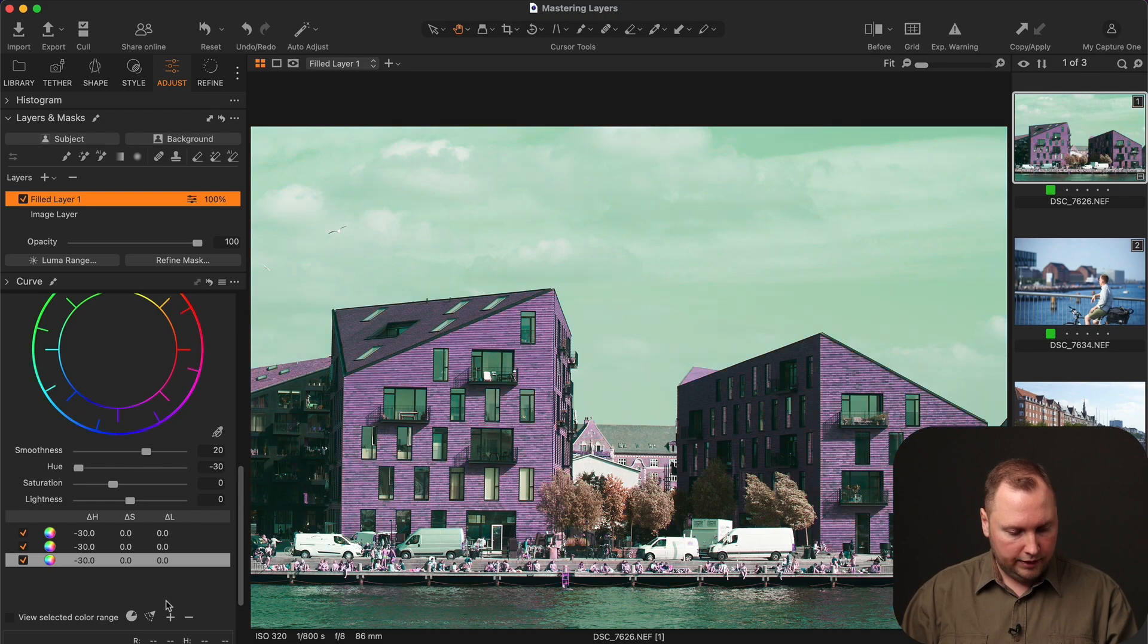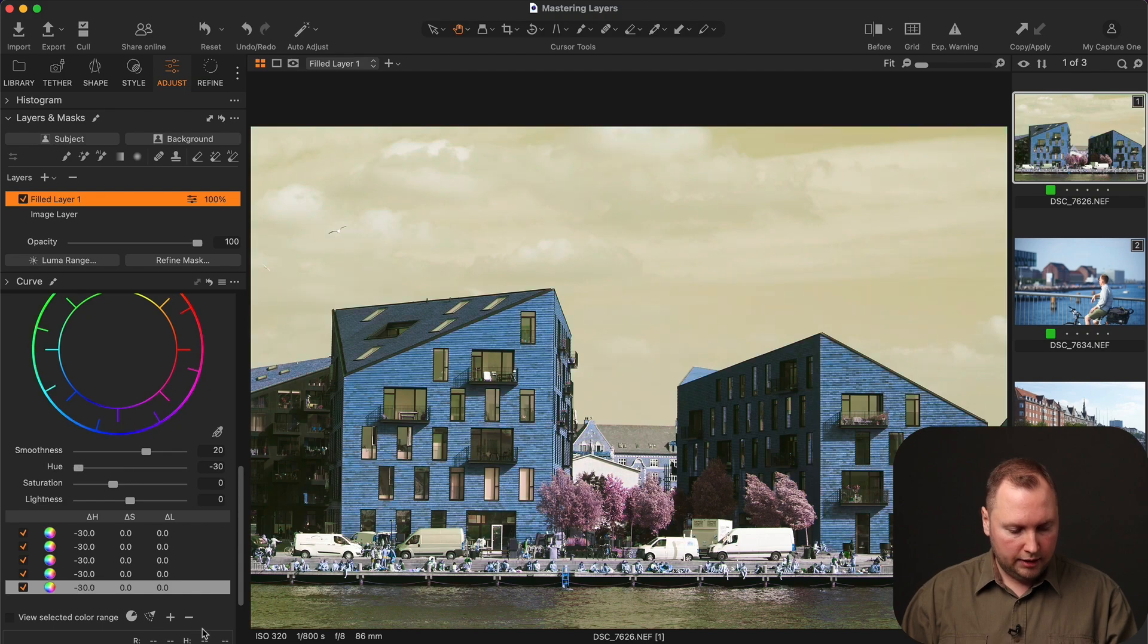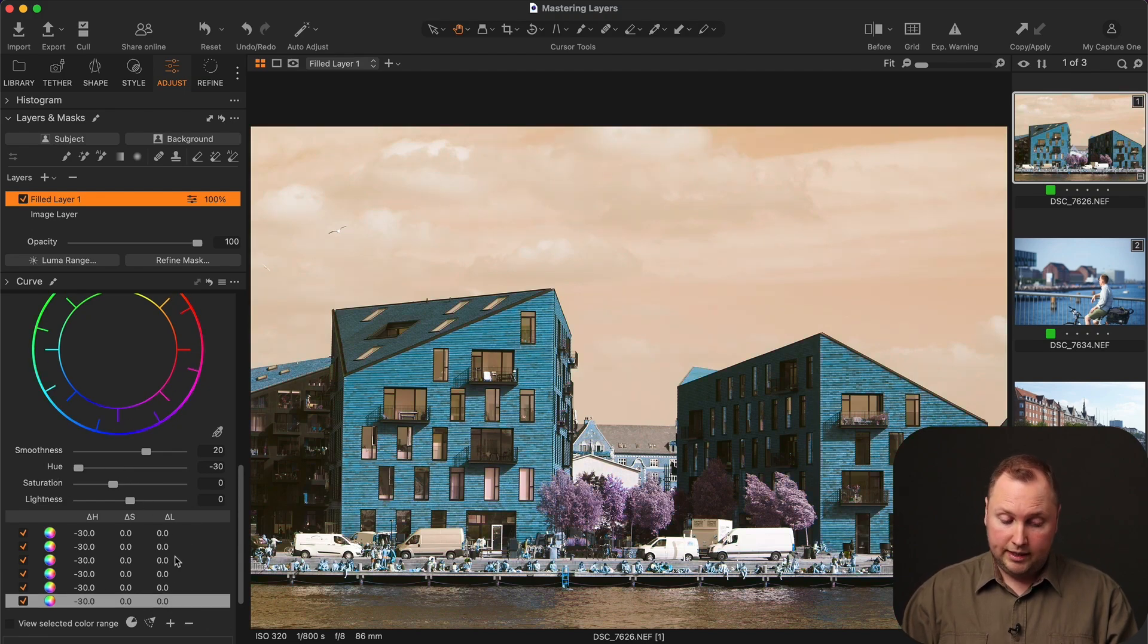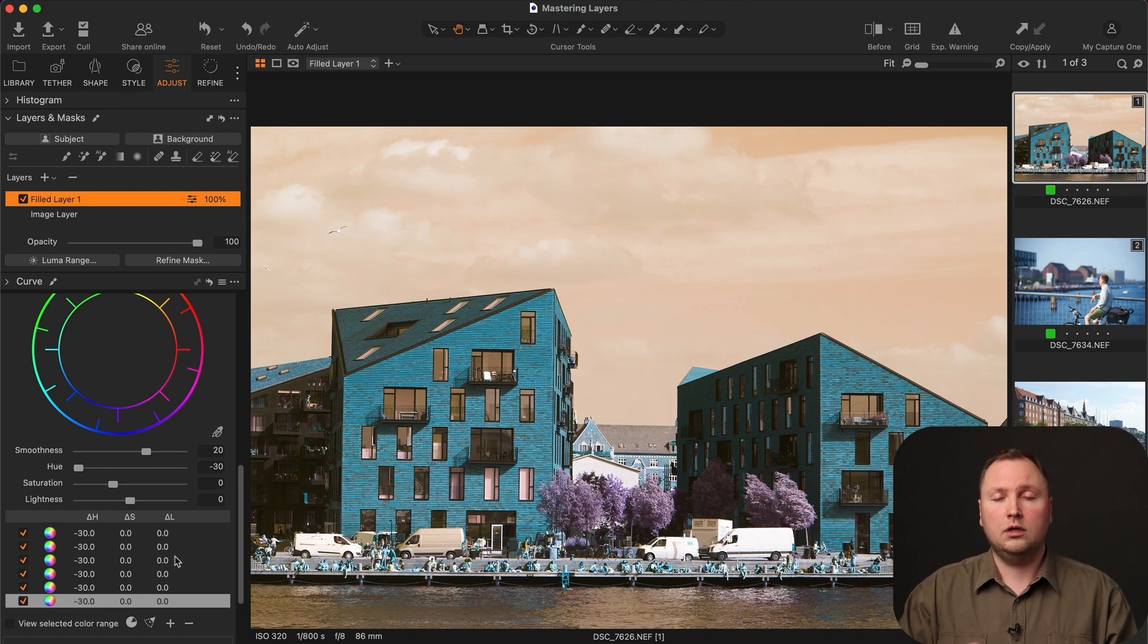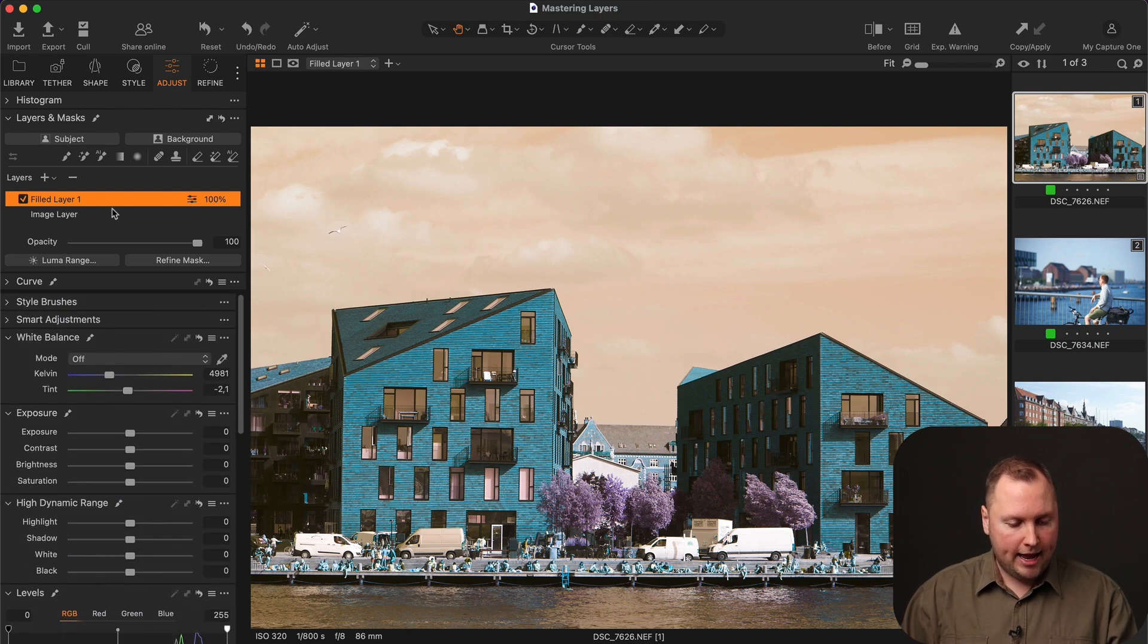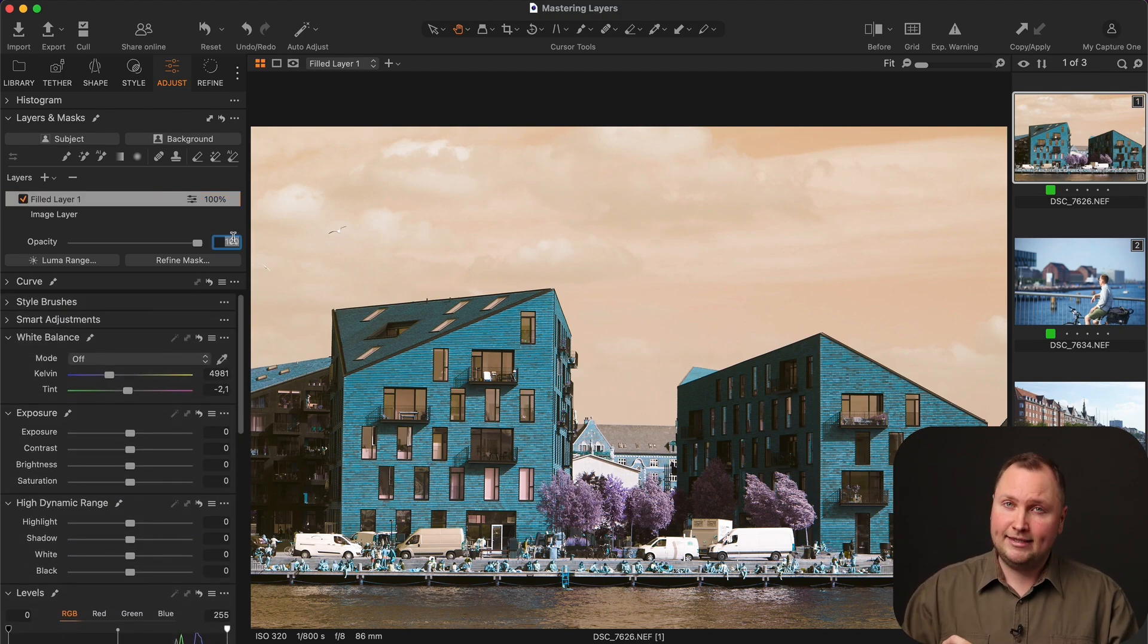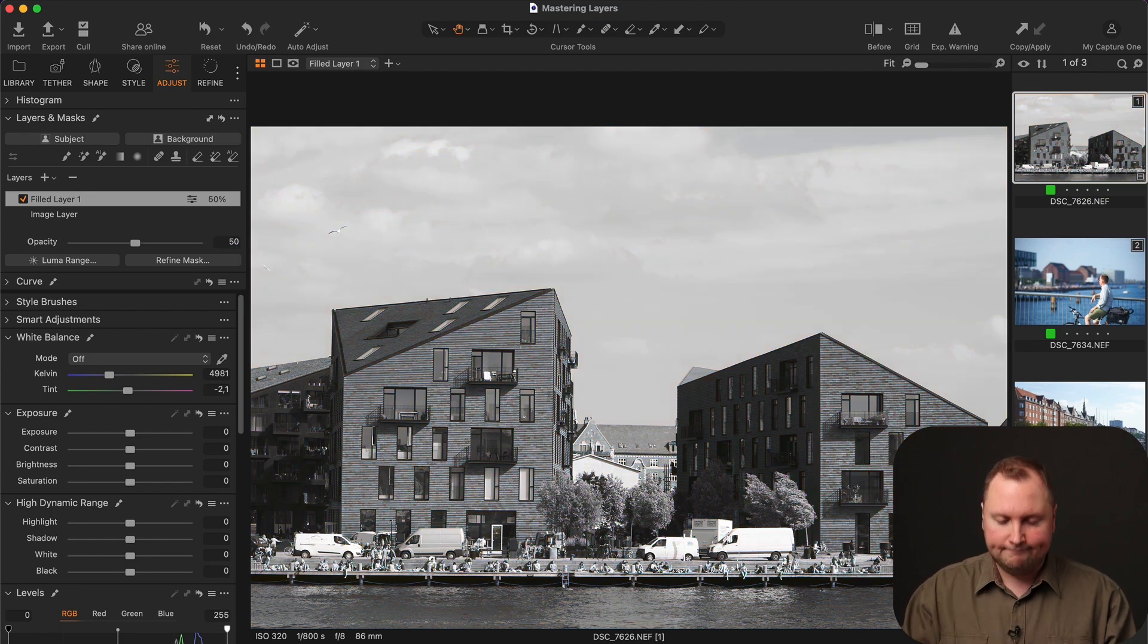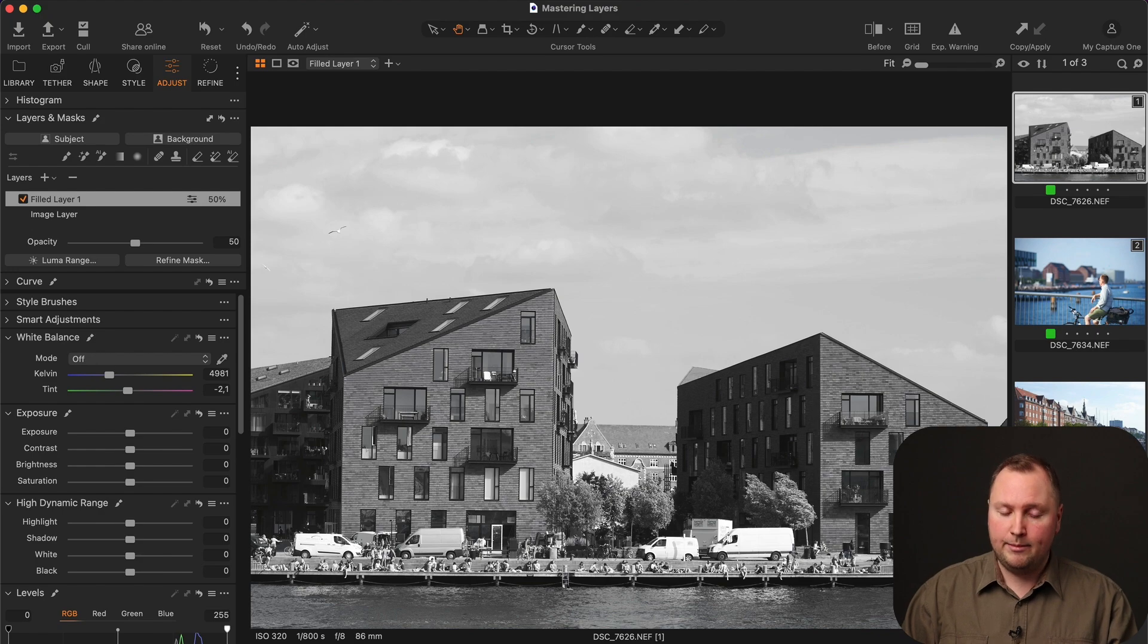So 3, 4, 5, 6. So now, we have completely inverted all our colors on this image. And now, if I set the opacity of this layer to 50, I will get a black and white image.